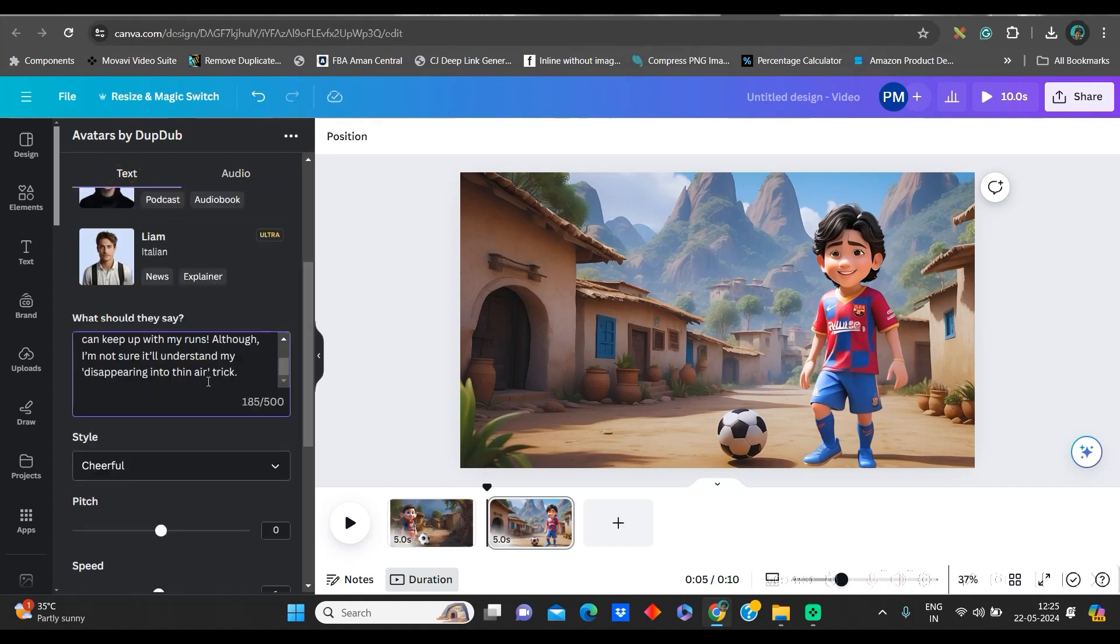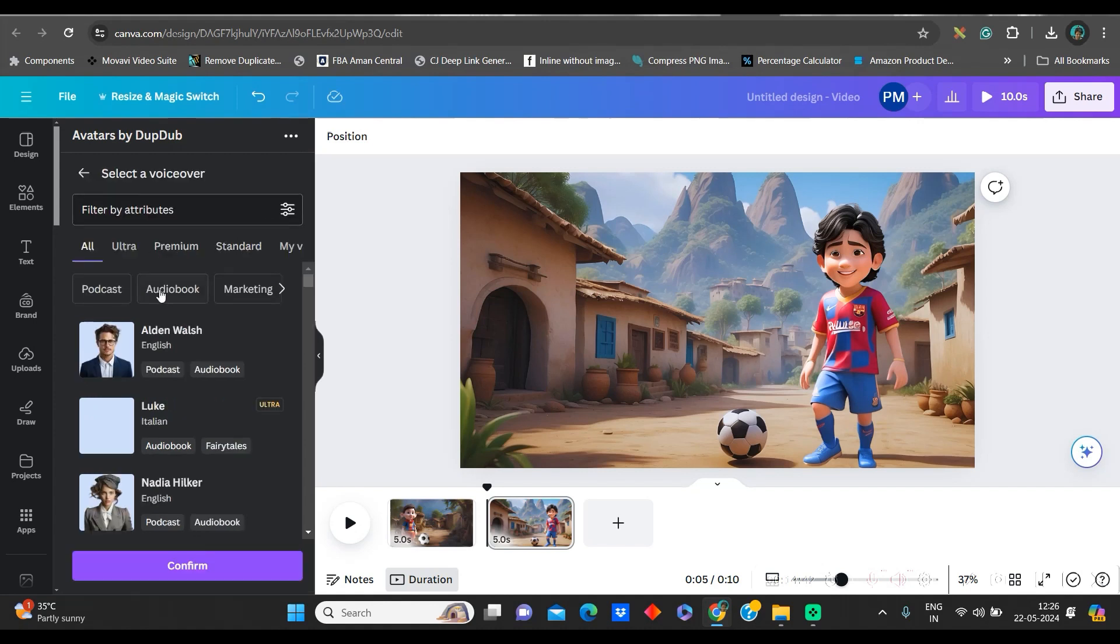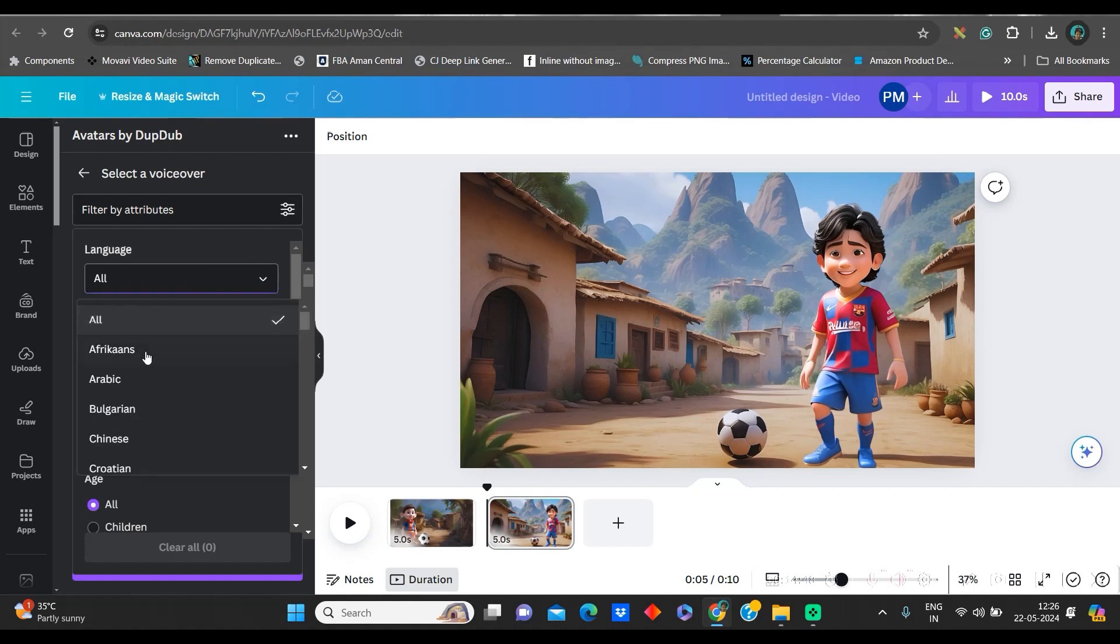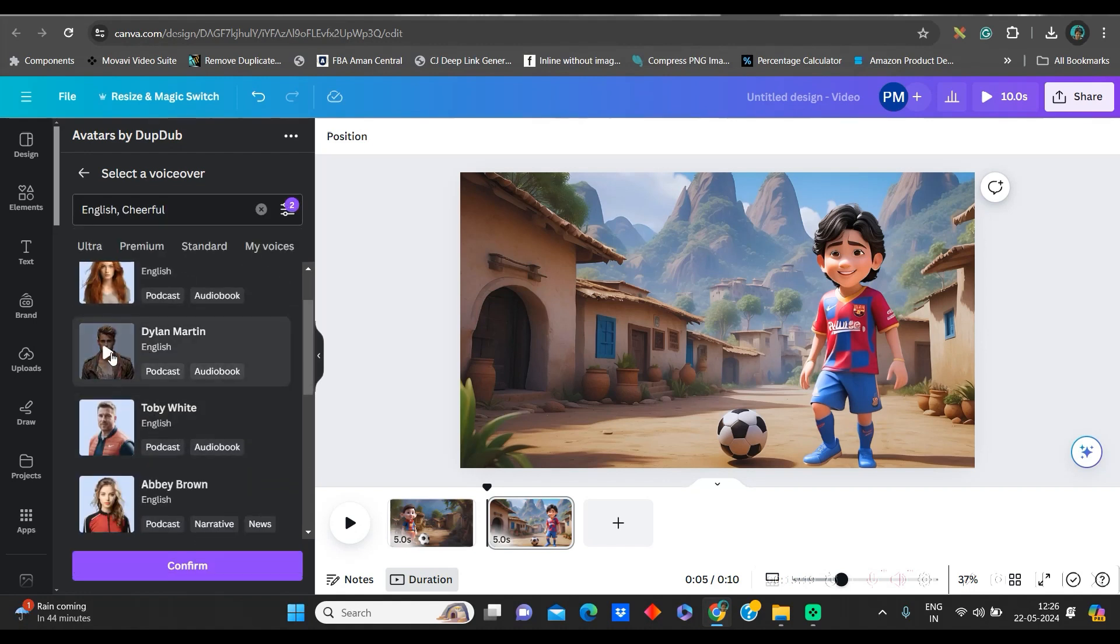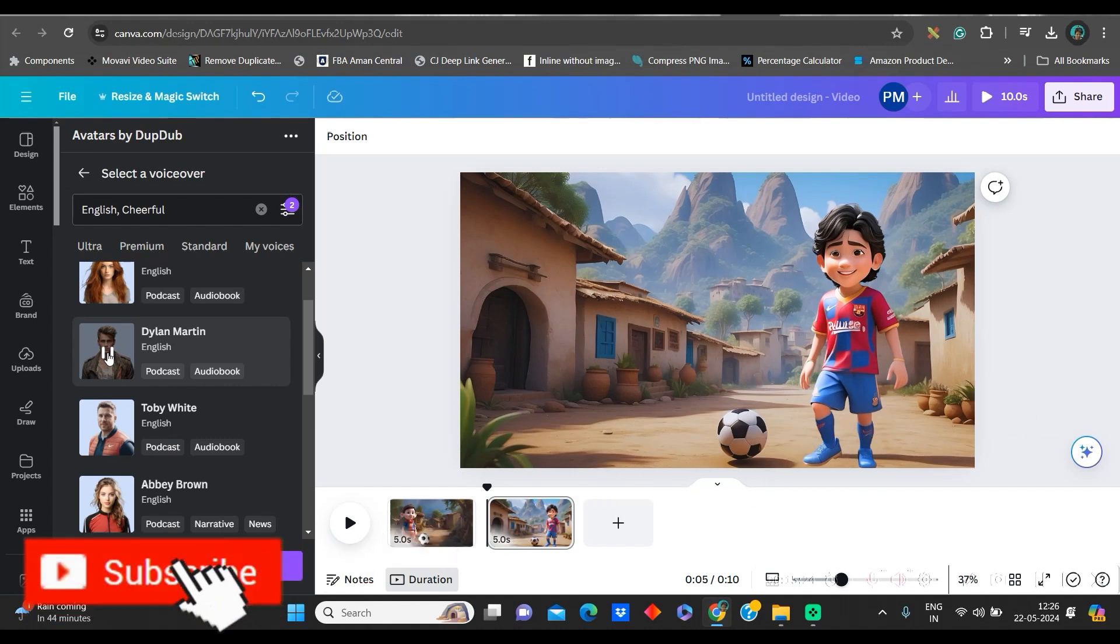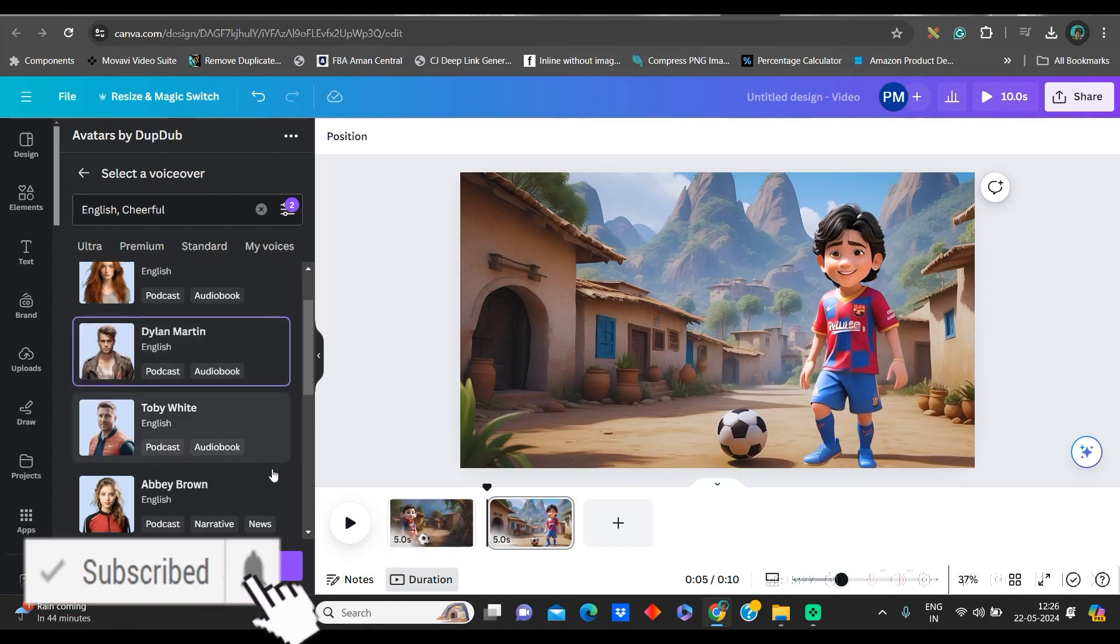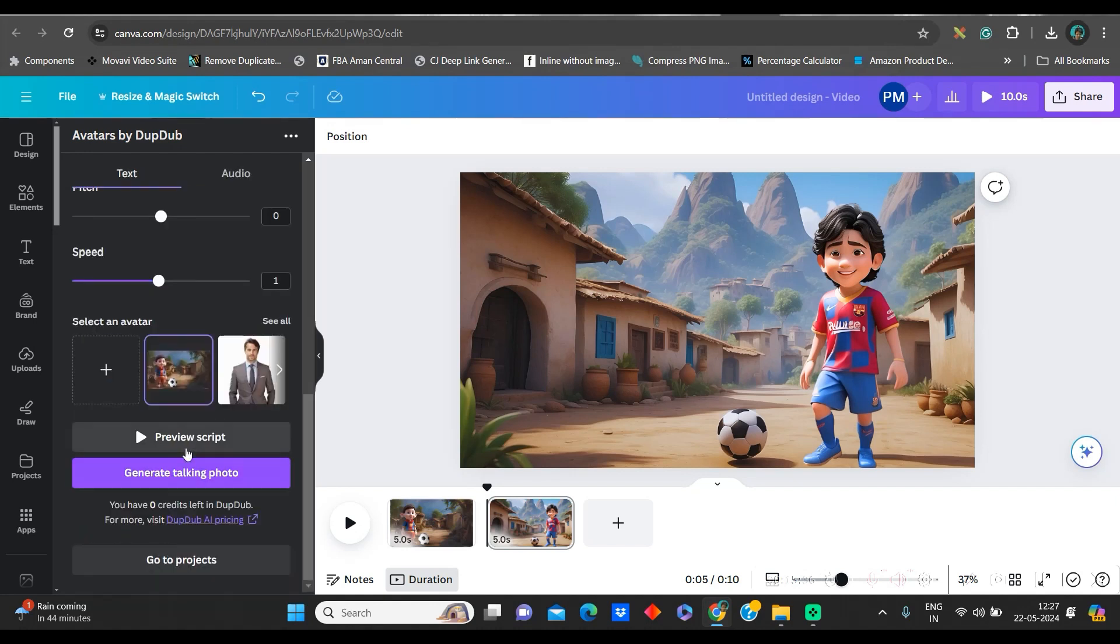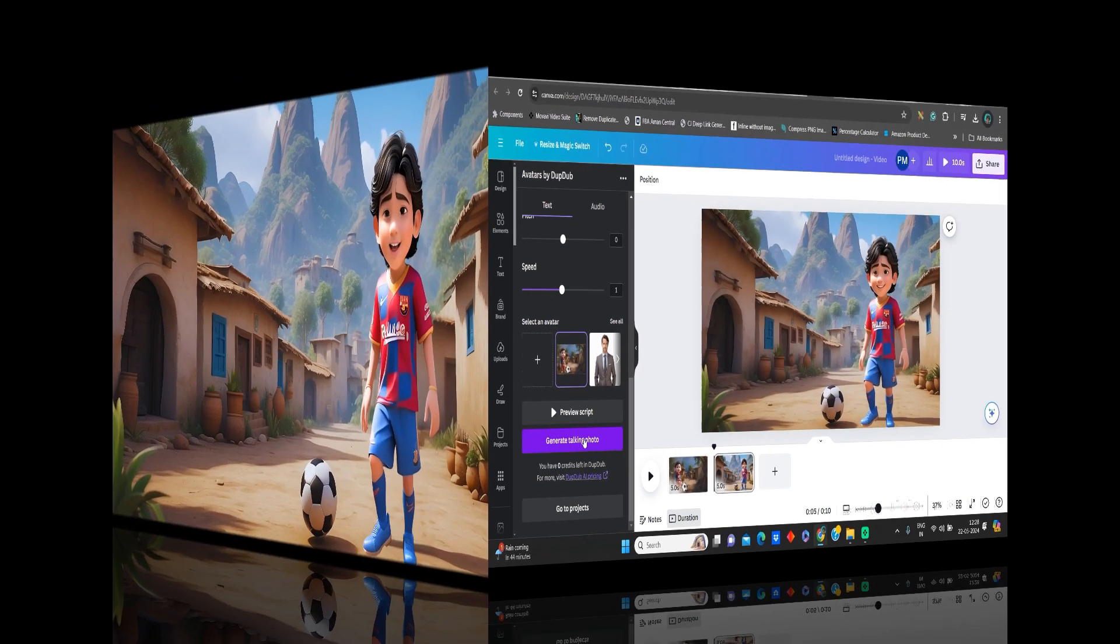Now, go to text again. You can see here, there is select voiceover option. Go to see all option. And here, you have different types of voiceovers. You can go to this filter also and you can select the language. So, you can play from here. Today is the day to remind yourself that you possess the power and strength you need. So, if you like that, select that and confirm. Once this is done, go to preview script.